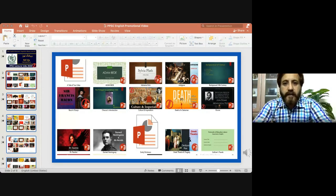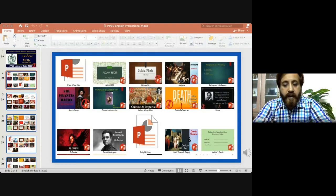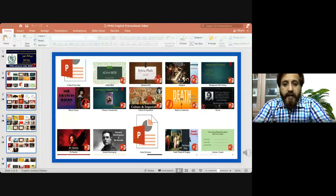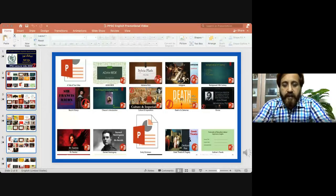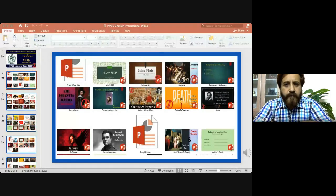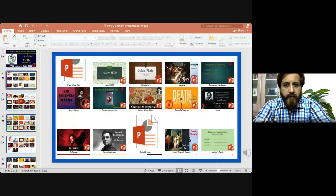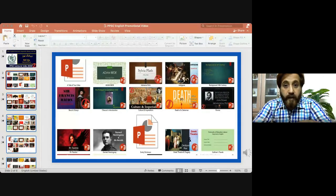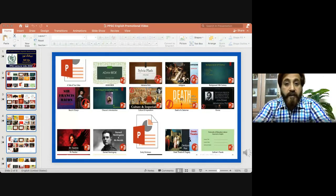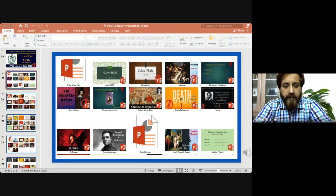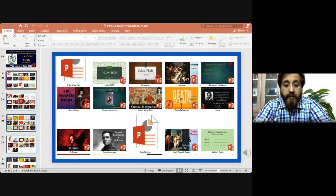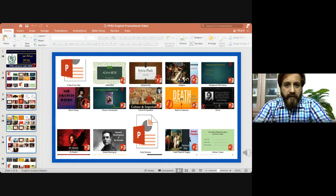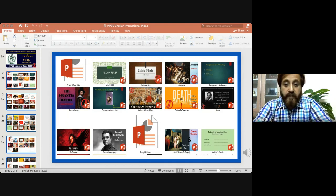This idea came to me when COVID started. I built up my channel and I have tried providing all the best possible videos on literature and linguistics. This channel is about all the things that are related to the jobs and interviews and previous papers. Today we are talking about PPSC and FPSC. So these are two selection boards.